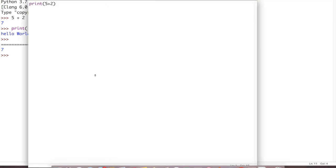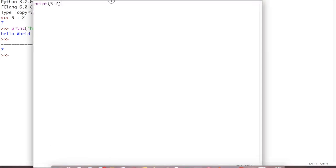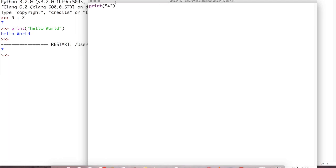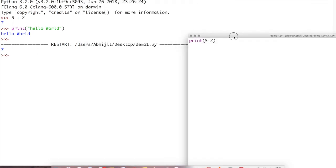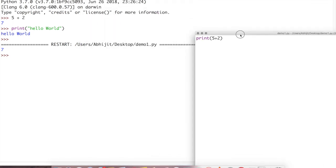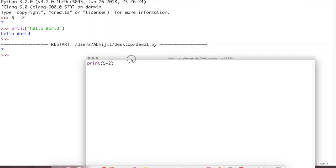Then you can run or hit f5. Run. See, output came. Understood? Here we have done this and output came here. What is the output? The output is the output of demo 1.py where we have saved. We have saved in desktop. So that output came 7.